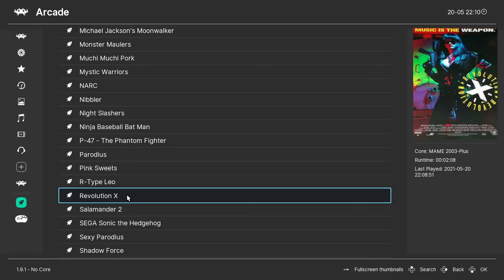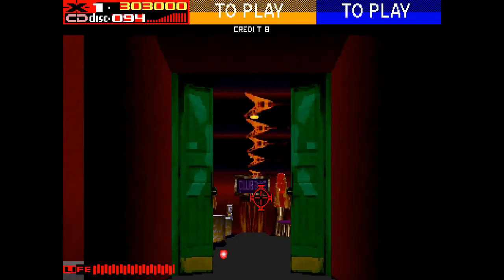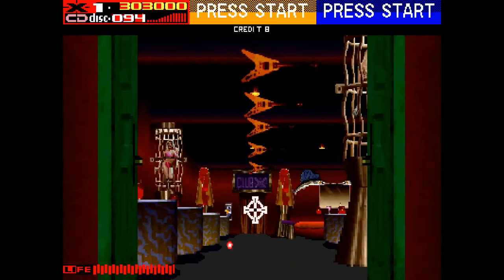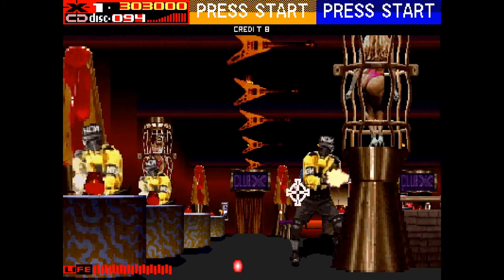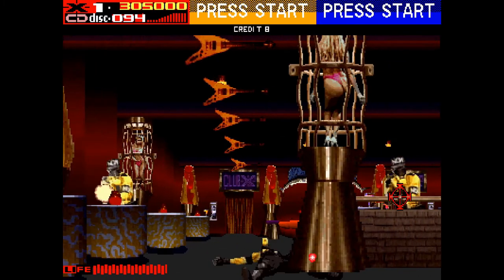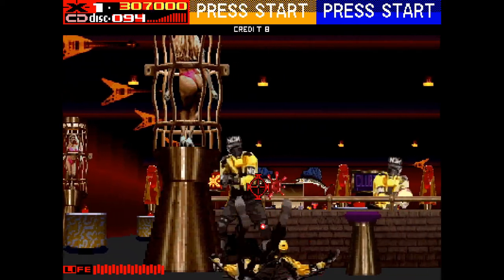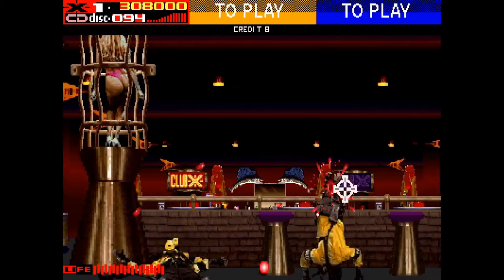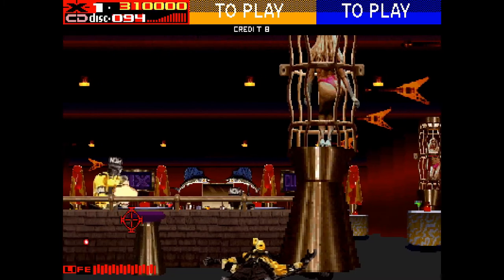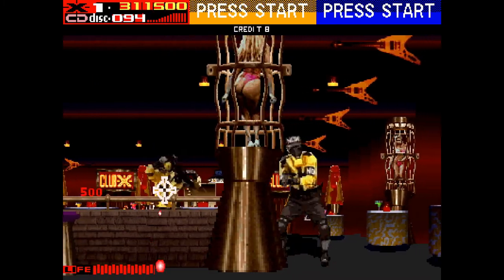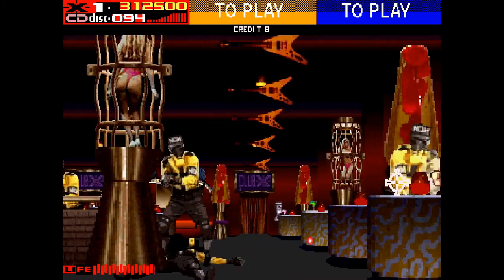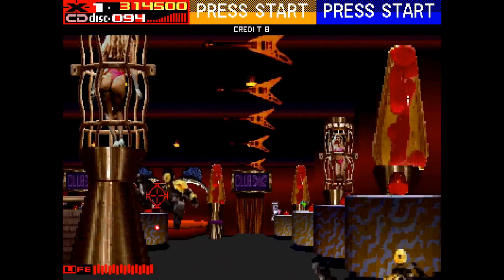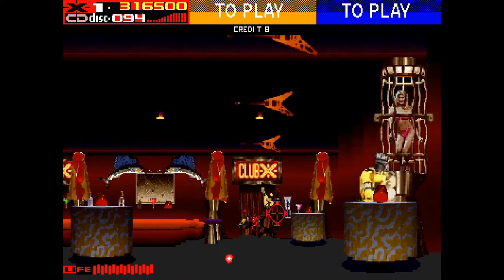Likewise if we launch a zapper game like Revolution X if you selected the right core the zapper will be set up for PC mouse which works pretty well and it's just great to be able to play these kind of games. But when I tried this on MAME itself the cursor wouldn't move correctly but in RetroArch it works as it should.